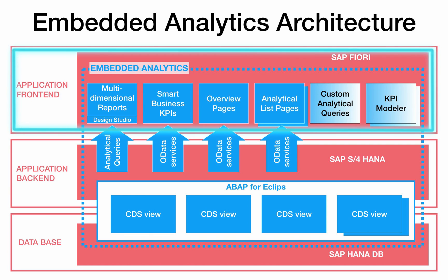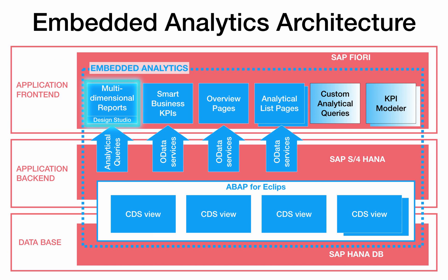The visualization of embedded analytics is done using analytical SAP Fiori apps. There are different types of analytical Fiori apps. For example, the multidimensional reports, also known as design studio apps, allow to perform in-depth exploratory analysis, discover trends and outliers, and investigate underlying causes.